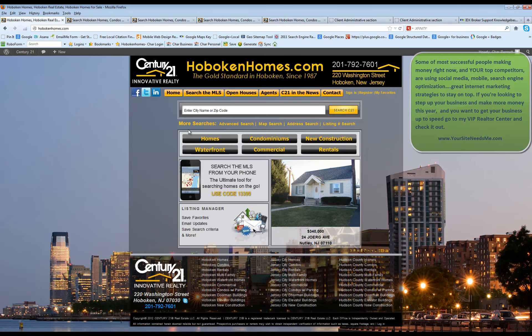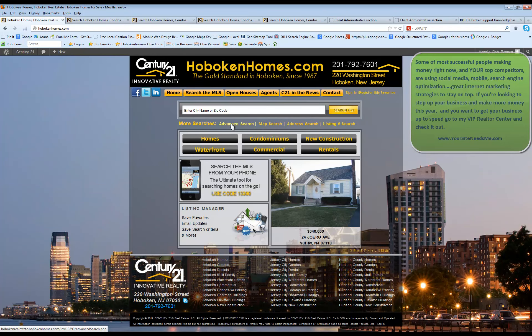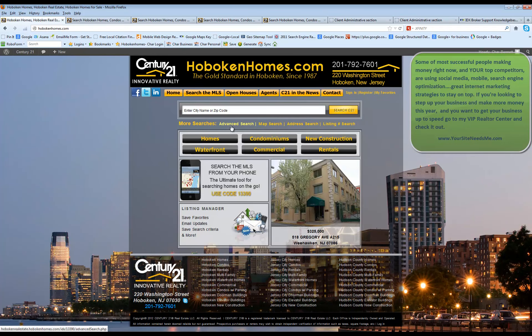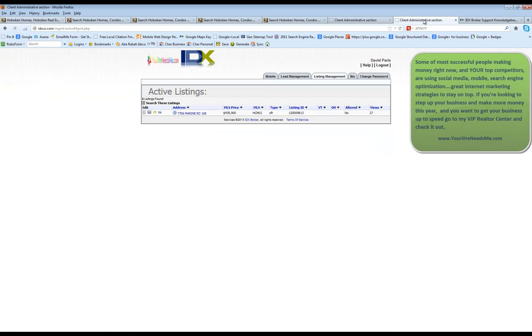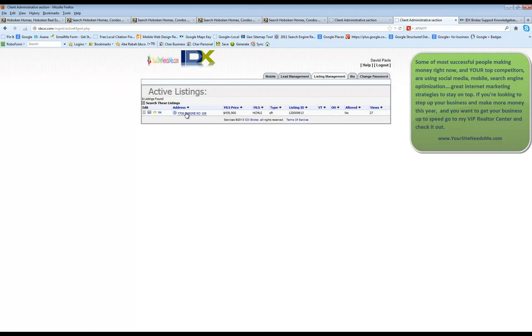So when somebody comes here and does a search, if that search matches one of your properties, your property will show up with any additional information that you put in it here. So here you get the basic information. You can actually see how many times this property has been viewed. And then if you click on it, it's going to bring up your property details.